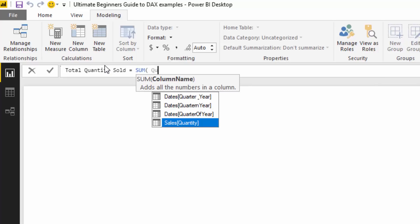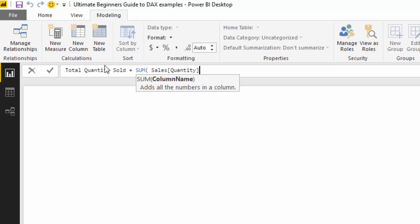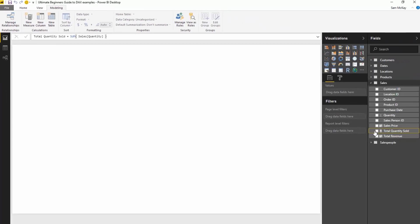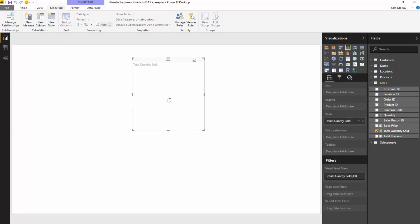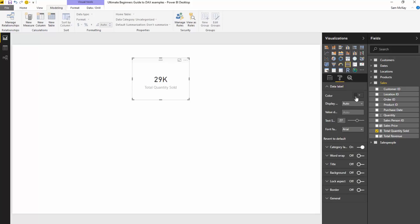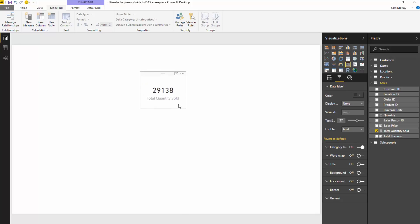The IntelliSense is actually really good in this formula bar. I'll hit tab and close that off. Now we have this simple measure — pressing enter, this measure is now virtually completing its calculation, calculating everything in memory. This is calculating the total quantity of items sold throughout time, which is 29,138.